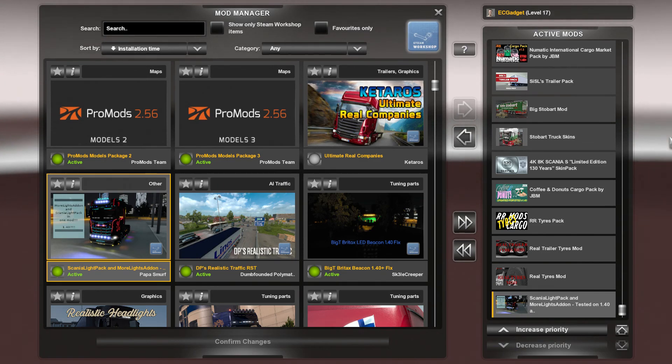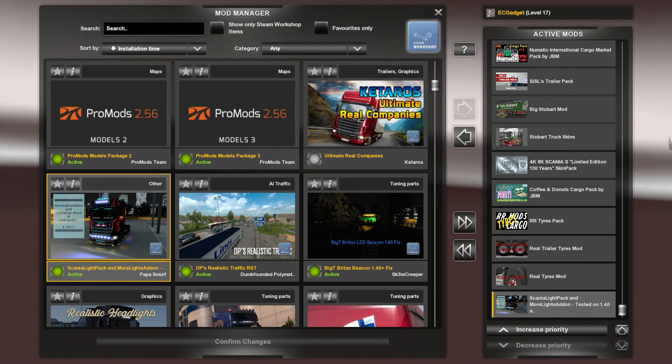Thank you very much for watching and I'll see you in another episode of Euro Truck Simulator 2.